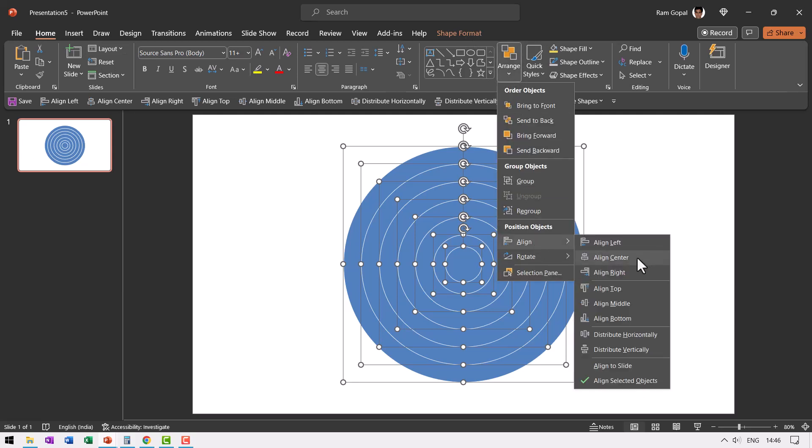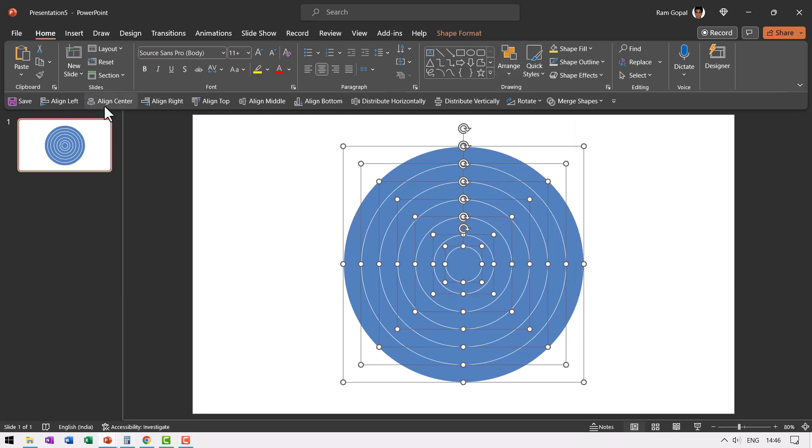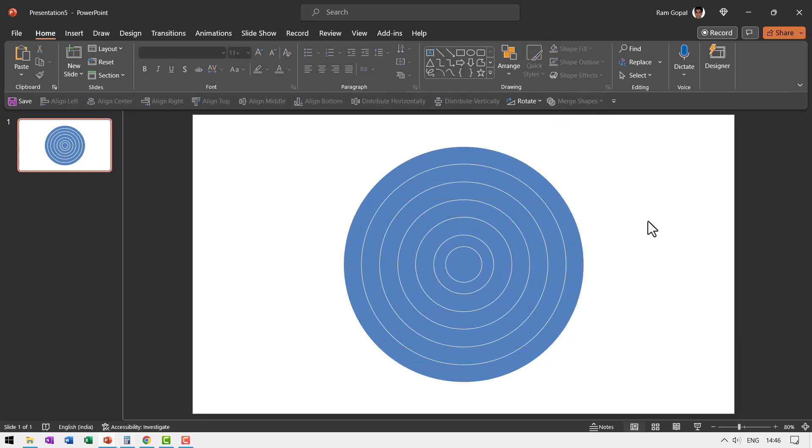Now let us go to align middle and align center. You will find these options in the home tab. Go to arrange, you can find align, align center, align middle. I've got all of them available here in quick access toolbar to save myself some time.